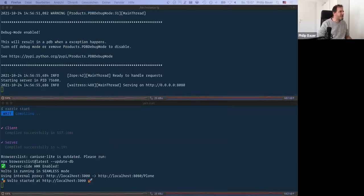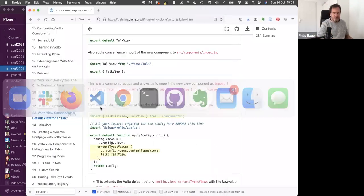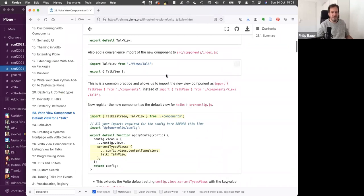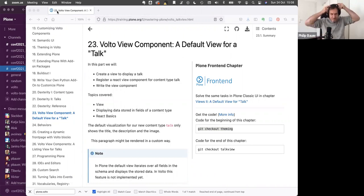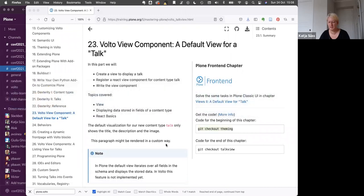Without further ado, I'm going to stop my screen sharing and hand it over to Katja, who will do the first chapter this morning. Hi all together. I will continue with the view component. We've seen the content type talk yesterday, and we want to build a view for instances of this content type.